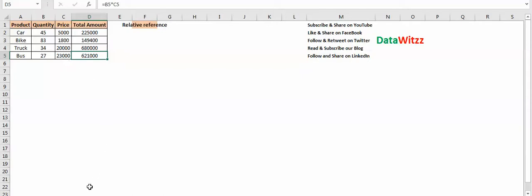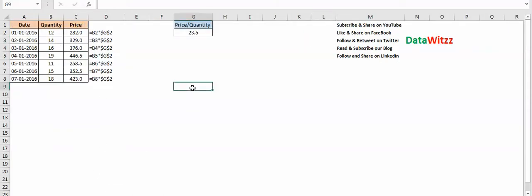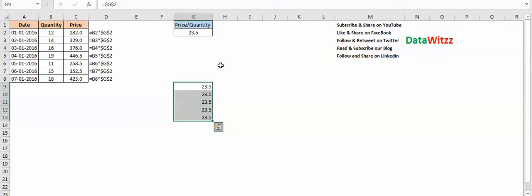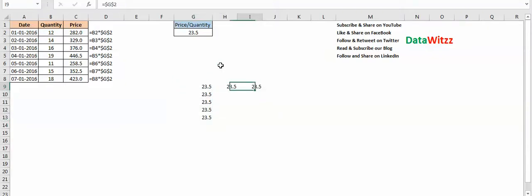The second type is absolute reference. It basically has three different sub-types. Suppose I am taking a value from G2 — using G2 as-is is a relative reference. If I use a double dollar sign, it becomes an absolute reference. When using a double dollar sign, it becomes a fixed value; if I drag it downwards, rightwards, or leftwards, it will remain constant — it is always G2.